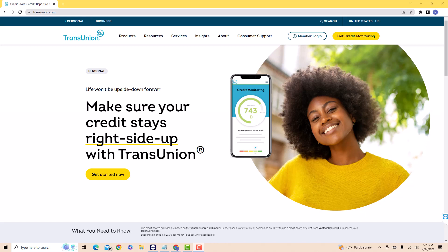We will also put a link in the description below for TransUnion Credit Monitoring Service in case you're interested. To start, open the website transunion.com.